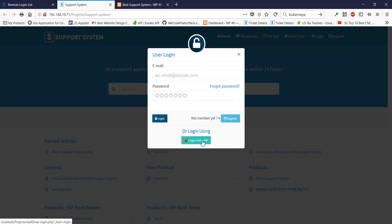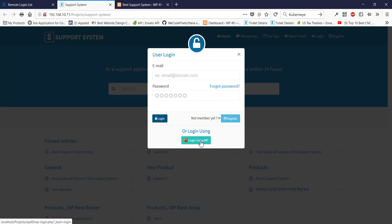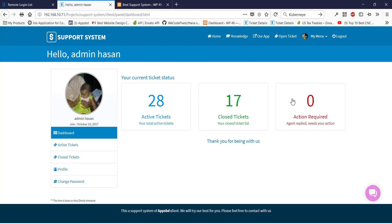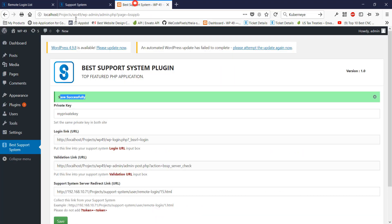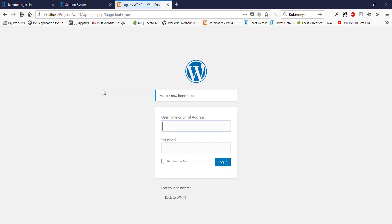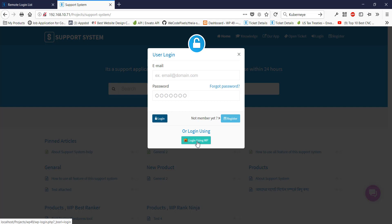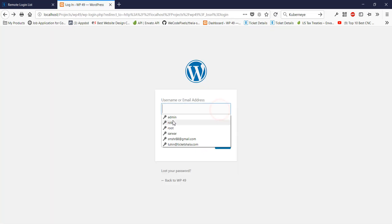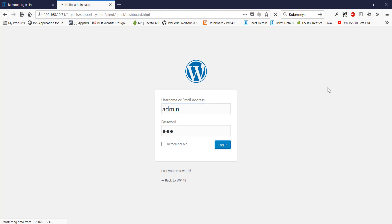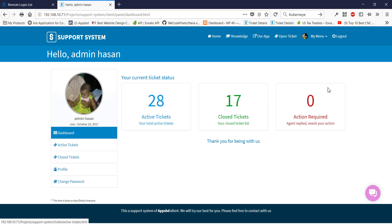Now I should see the button in the login form. Yes, there is a button. If we press the button, it will redirect to the WordPress site and ask for a password. After entering the password, it will redirect back to the support system and log in. It auto-logged in because I was already logged into WordPress, so I log out of both. Now I open the login form, press the button, see the WordPress login form, fill in the credentials, press the button, and it successfully logs in. Thank you.